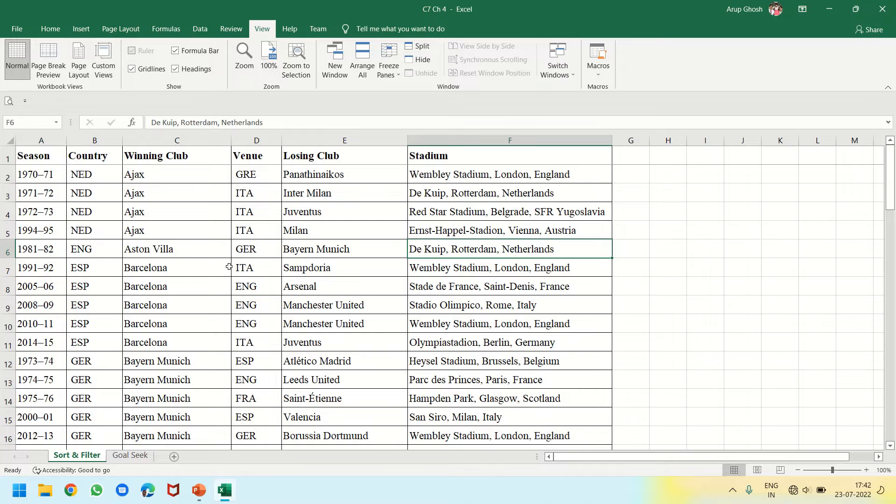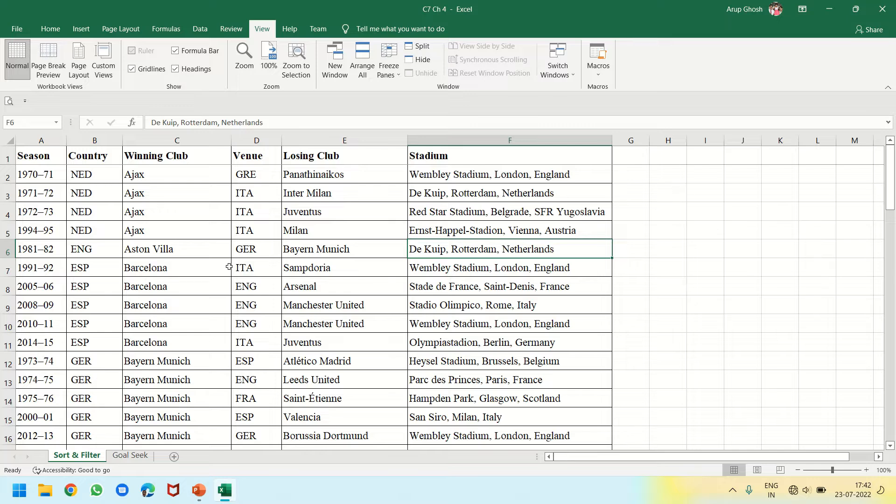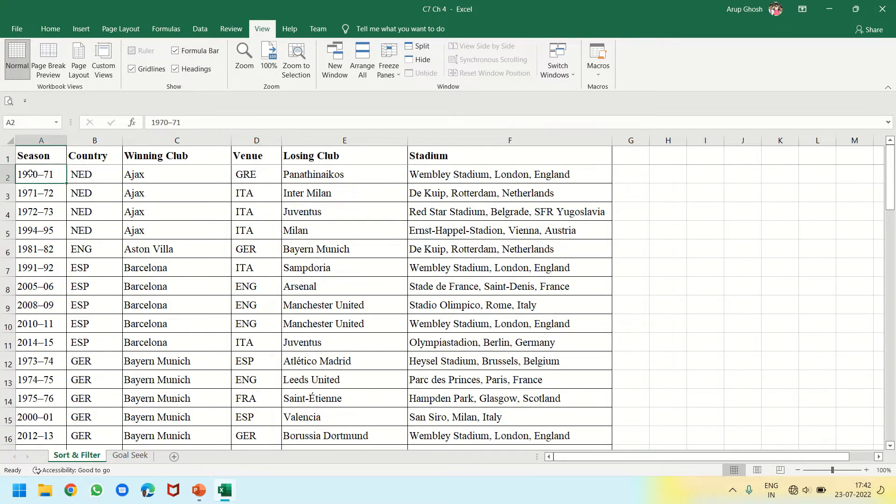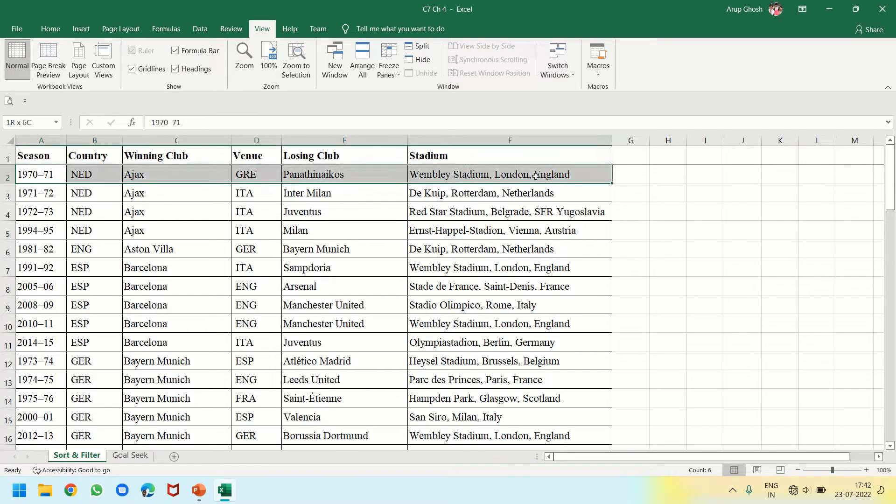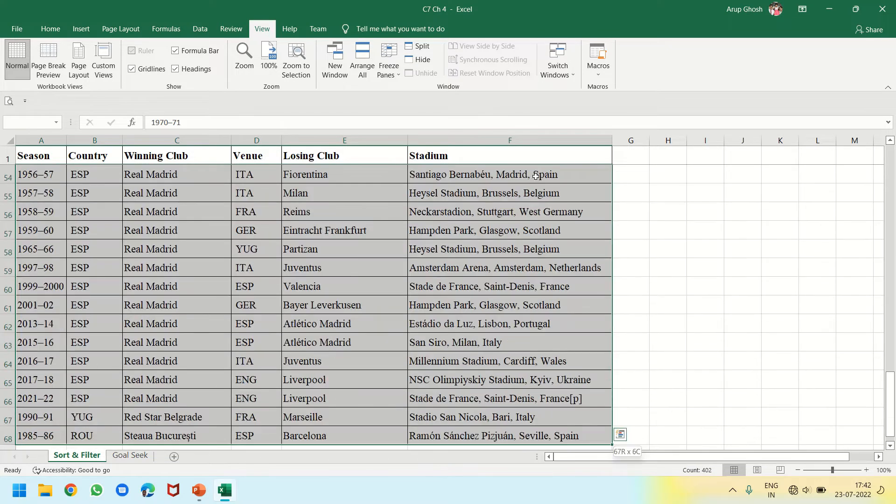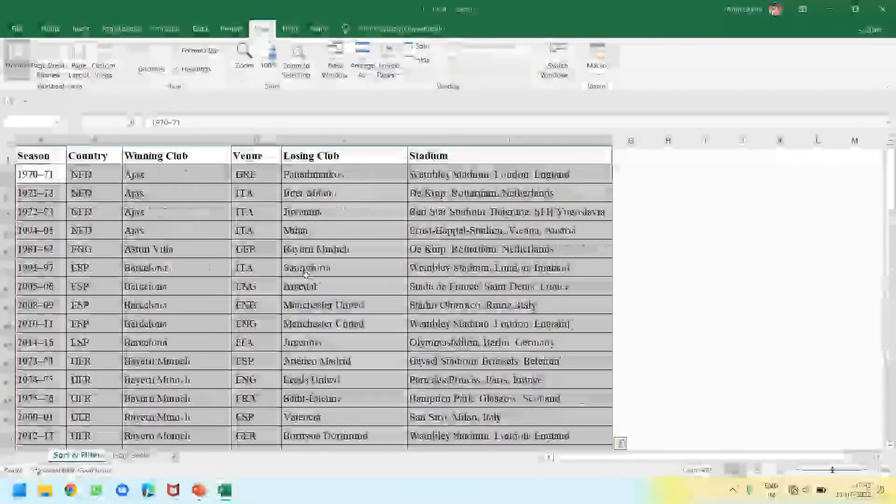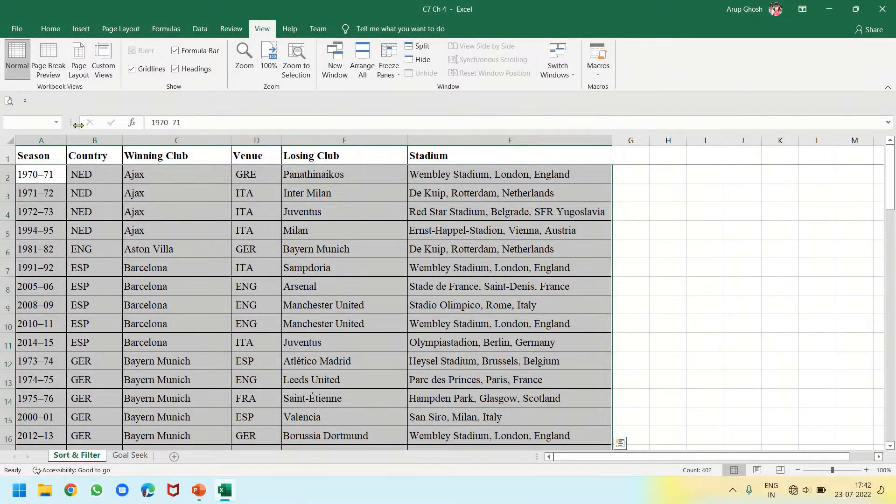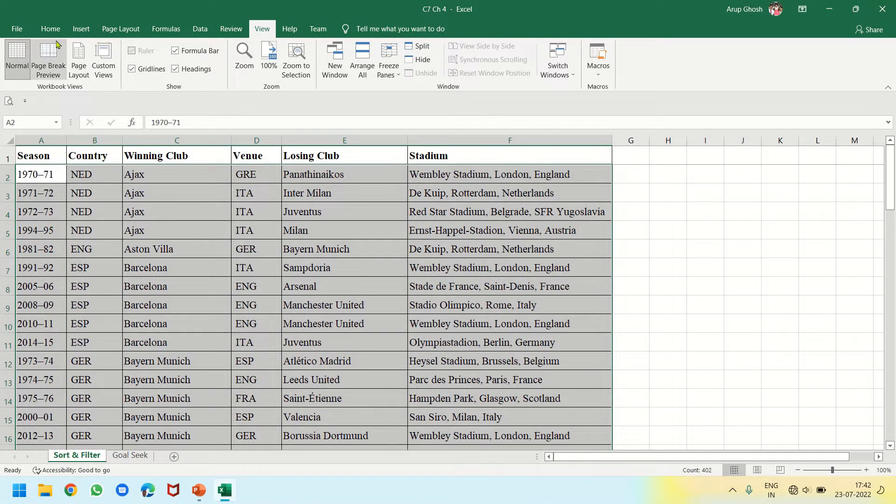Hello students, this tutorial is for Chapter 4 where we have three topics: Sort, Filter, and Goal Seek. I have collected a dataset to show you sorting. For that, I will select the data and not select the heading column. Now when I have already selected, I can click the Home tab.